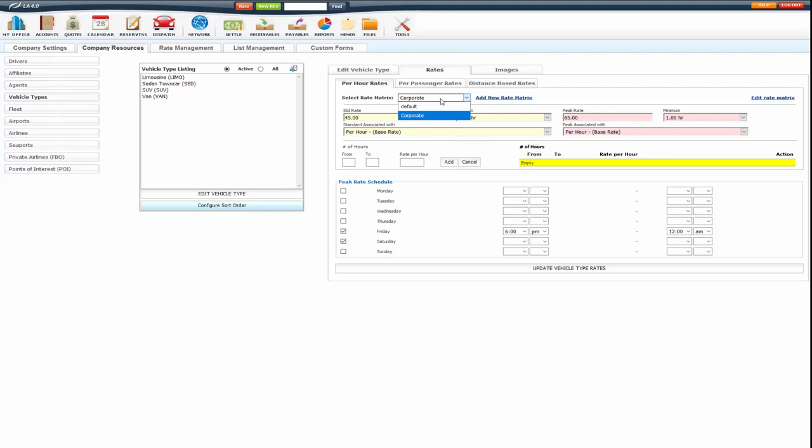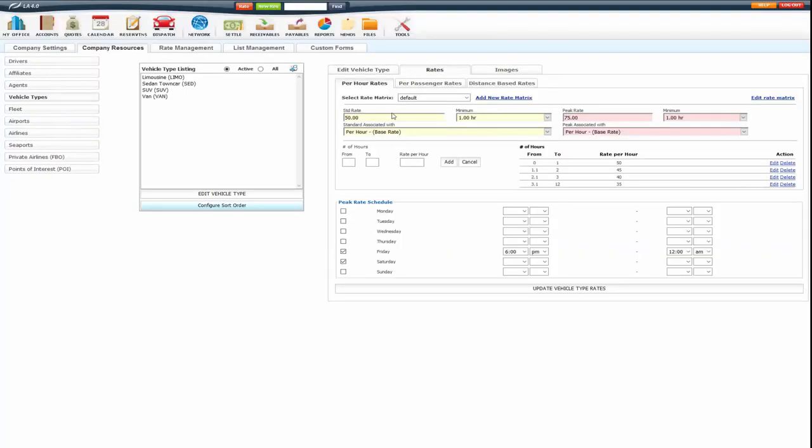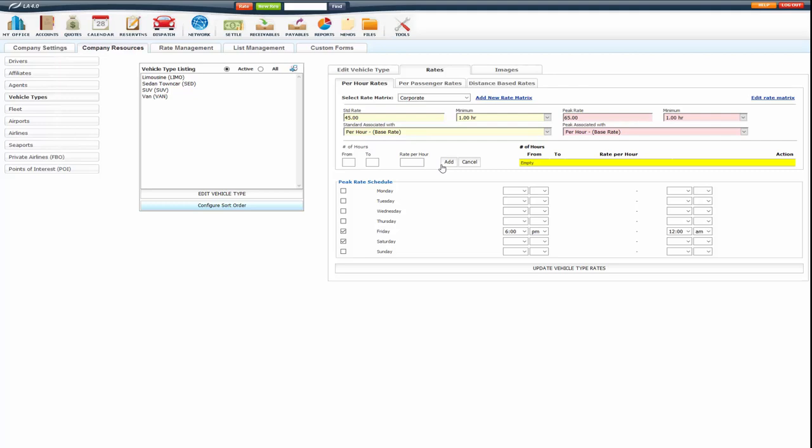So now you see I have two rate matrices. I have the default, which has different pricing. And then I have my corporate, which has different rates than the default. So you can set up multiple rate matrices. So you have prom pricing, wedding pricing, things like that. You can use matrices to differentiate between those.